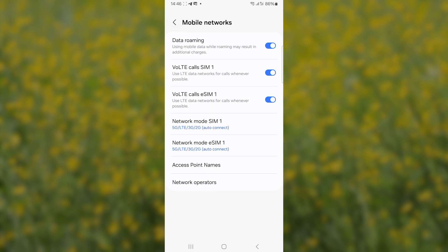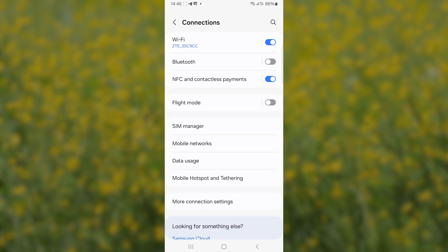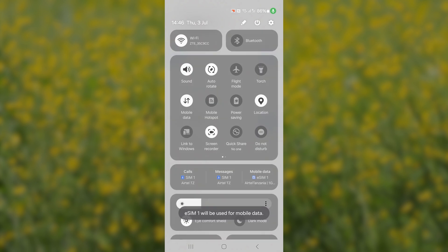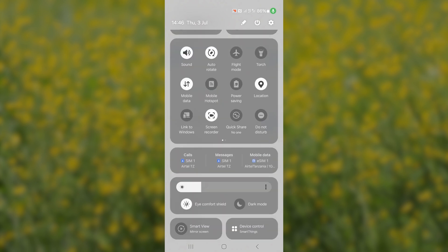After that, if I turn on mobile data for eSIM, you can see mobile data will start working. Let me show you when I turn it on. Select here on SIM manager, then mobile data, let me turn it on for eSIM1, and then I'll turn off my Wi-Fi.